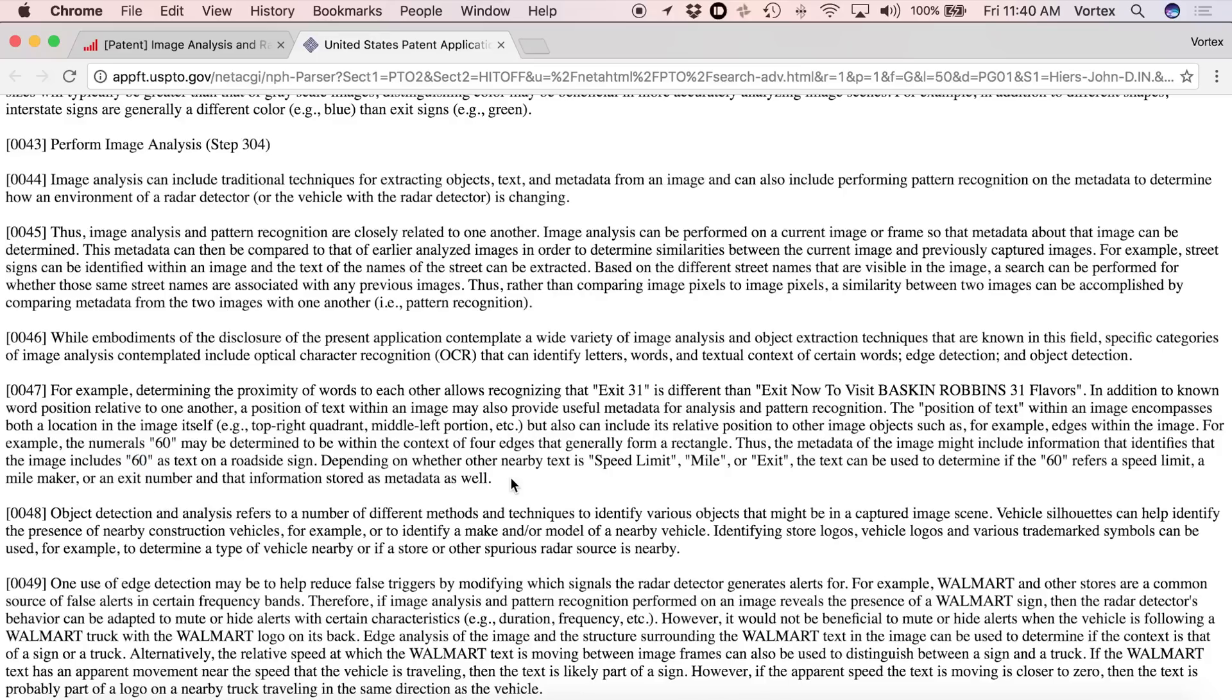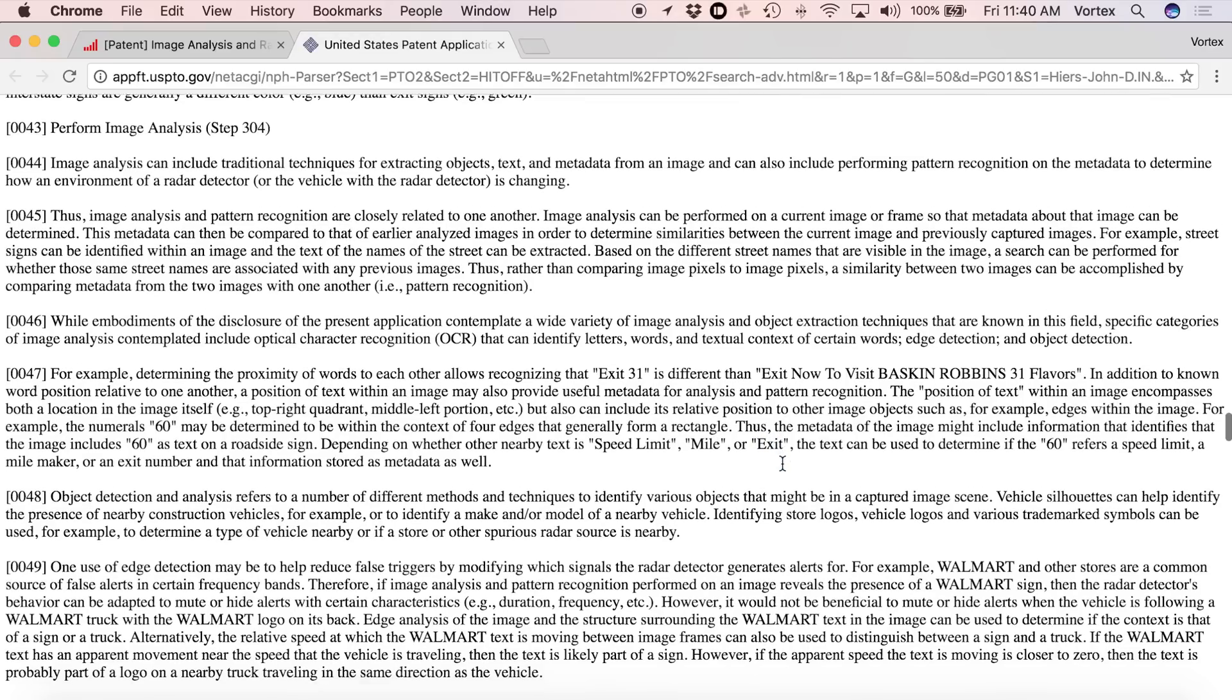It could also tell things like, let's say it sees a 60. Is that speed limit 60? Is that mile marker 60? Is that exit 60? So depending on what it's actually reading, it can change itself appropriately.